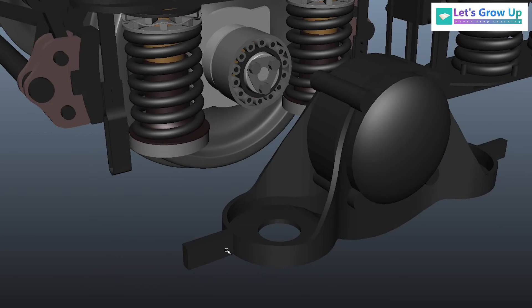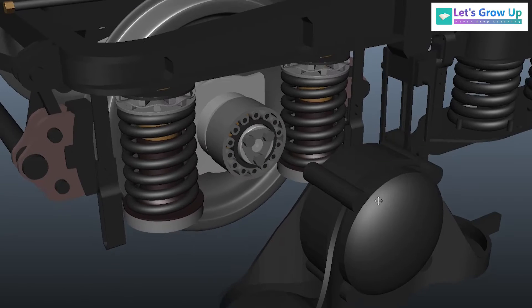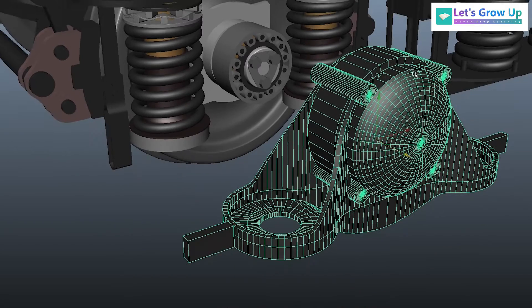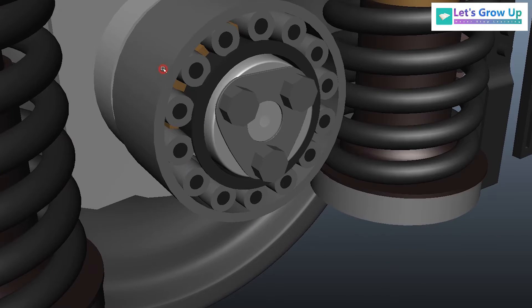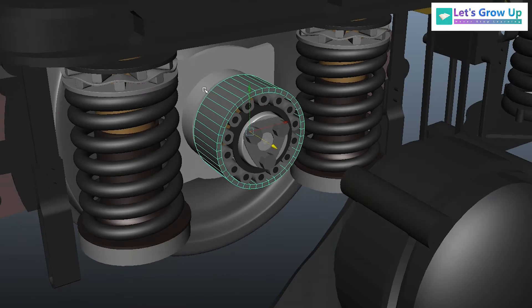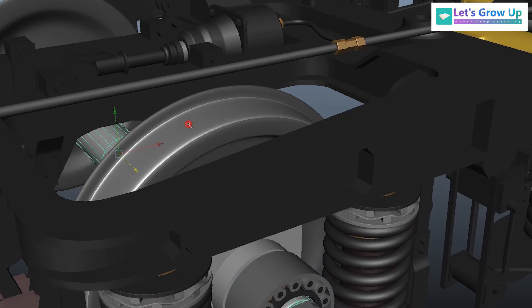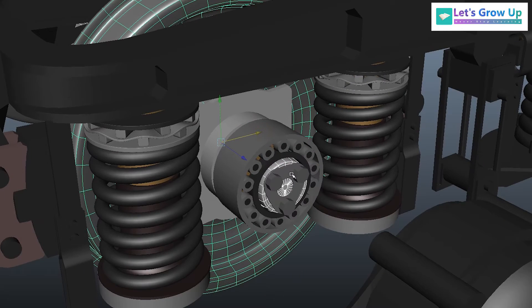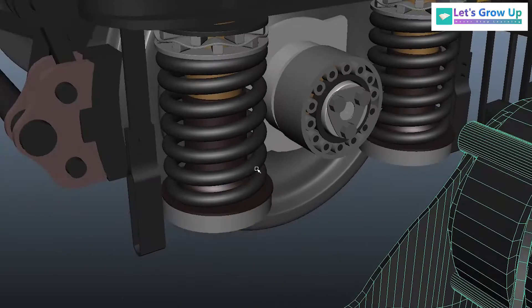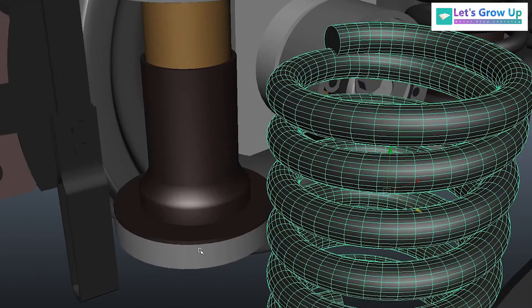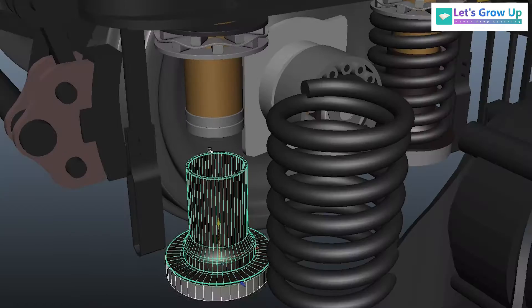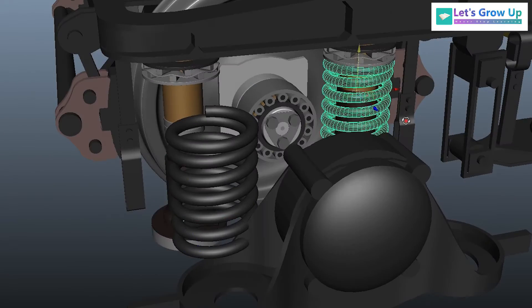Here you can see the roller bearing, axle wheel, and bearing set, axle box, and the spring. If I remove them one by one, here you can see this arrangement.